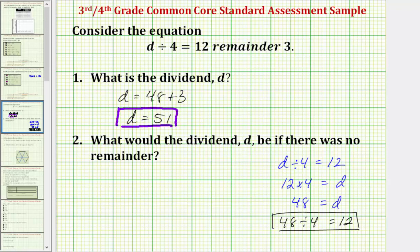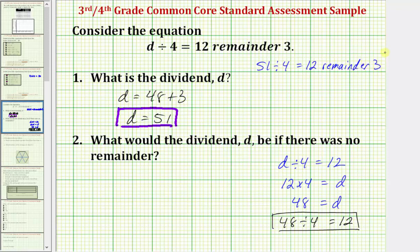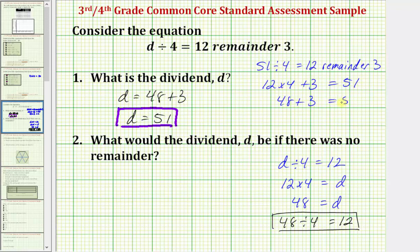There are several ways to check this. We now know that 51 divided by four equals 12 with the remainder of three. One way to check this would be to recognize that if this is true, then 12 times four plus the remainder of three must equal 51, and this is true because 48 plus three does equal 51.